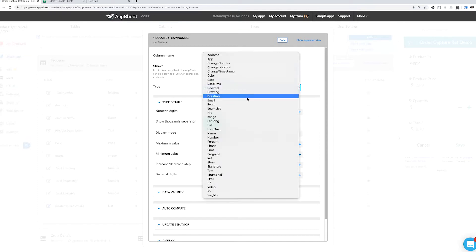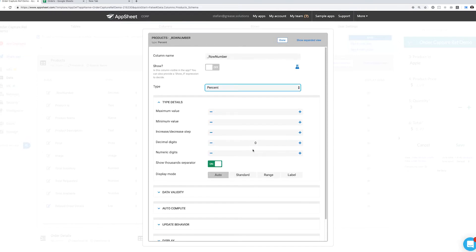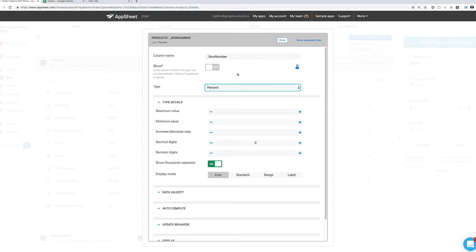Next we've got the percent type, which even though it's in a different order, these are all the same things we can change as we saw in decimal. What this does is allow us to have a percent sign on the screen of the app right next to the number you put in.